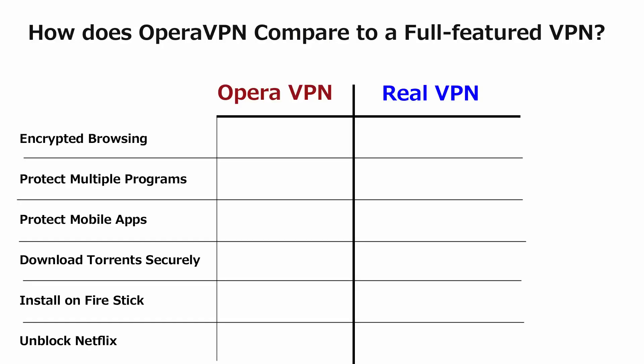All right, so let's look at the things that Opera VPN can and can't do compared to a true VPN. Basically, it can encrypt your web browsing traffic. And that's pretty much it. And only inside the Opera web browser, whereas a real VPN can encrypt your browsing traffic from any browser like Chrome, Firefox, Internet Explorer, Safari, etc. Also, Opera VPN can't protect multiple programs. It can't protect any non-browser traffic. A real VPN can.